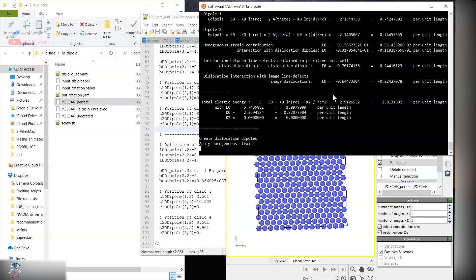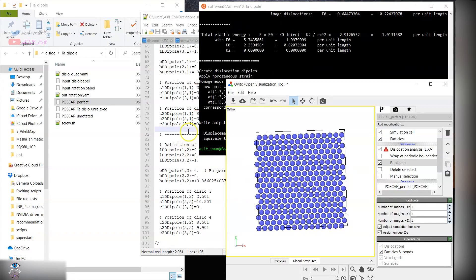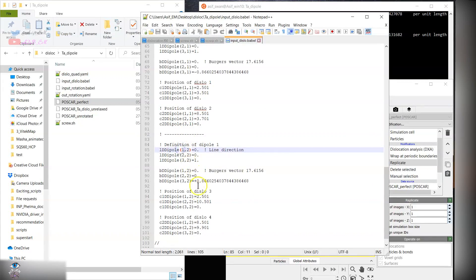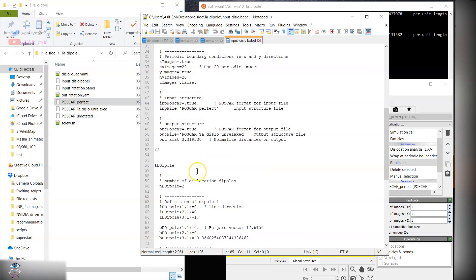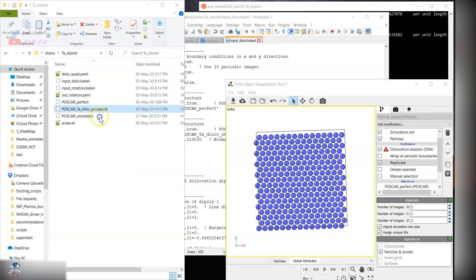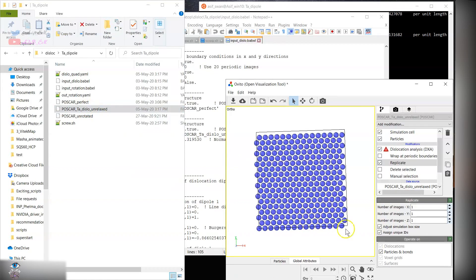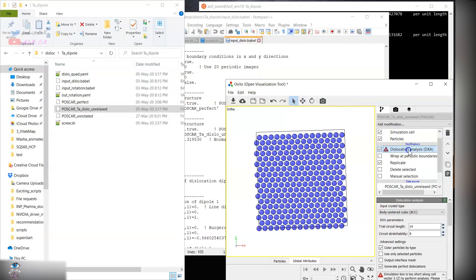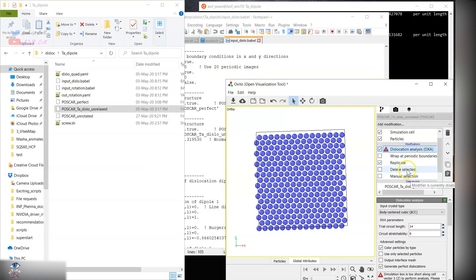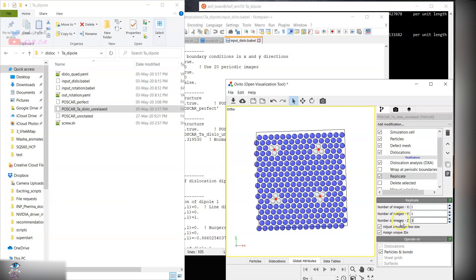It will rotate the system and create the dislocation file. Our output file is POSCAR tantalum unrelaxed. When you view this file, I am using the OVITO program. There is a tool, dislocation analysis, which can replicate the dislocation. You need to create the number of images.